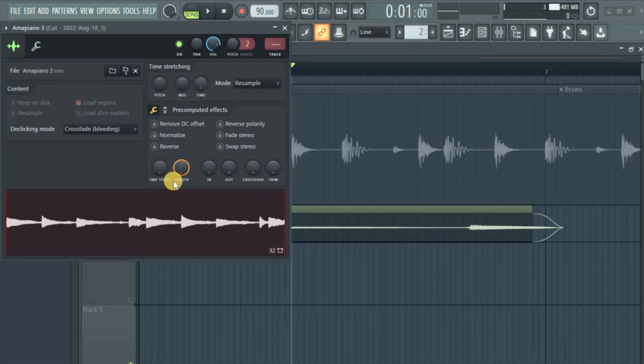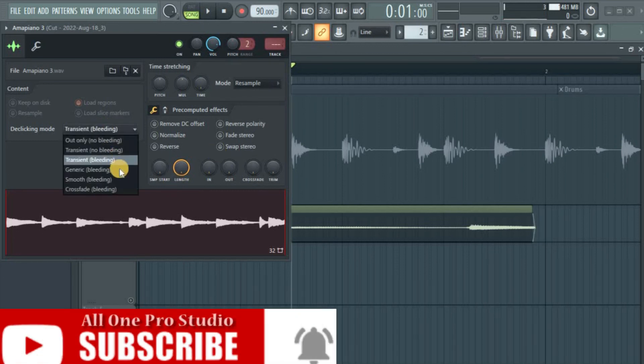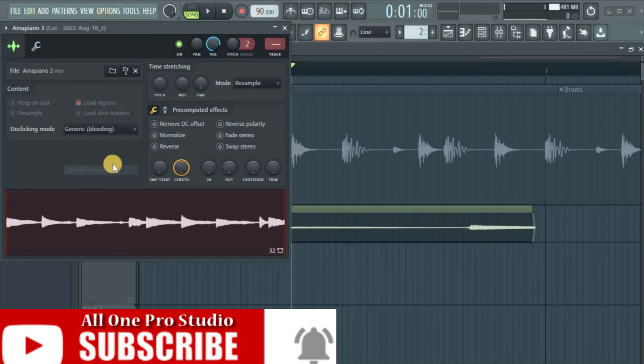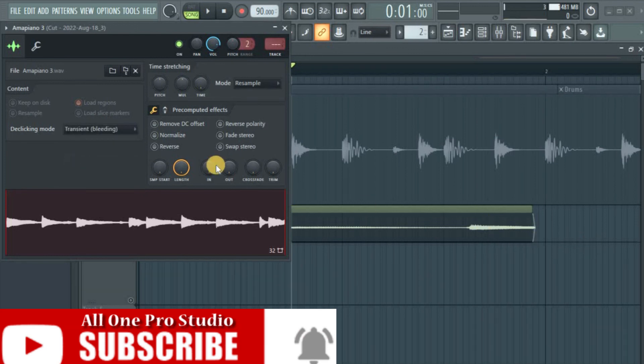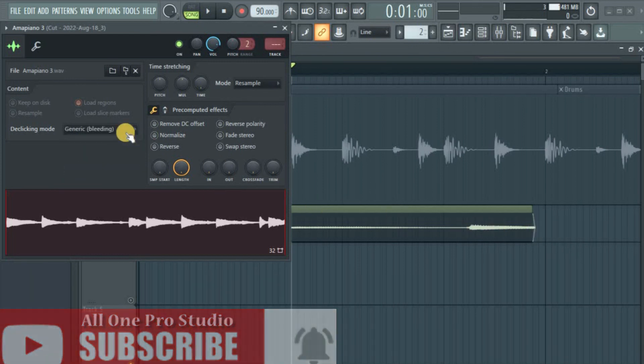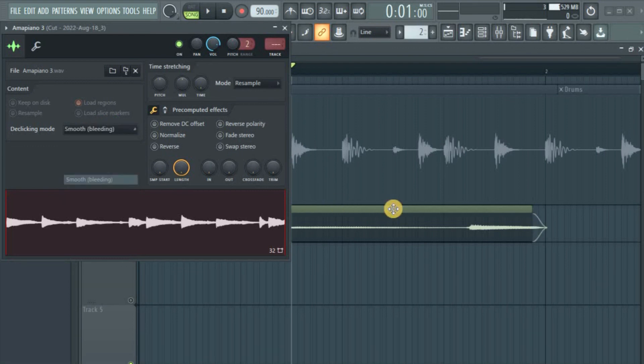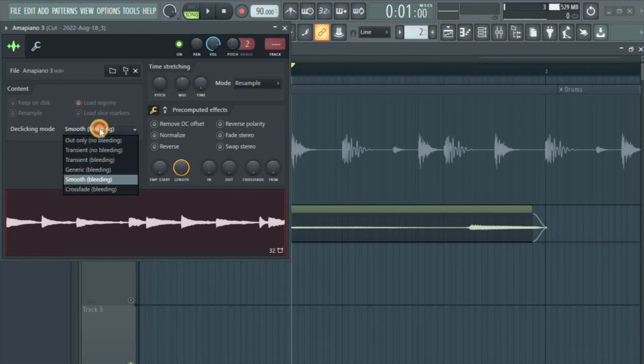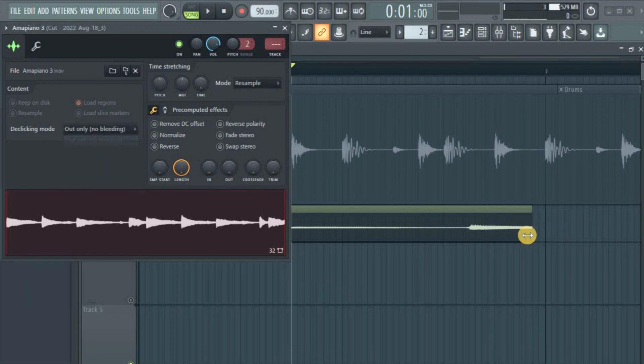know, now you know. Another thing I should let you know is as it goes down, the fade becomes bigger. For instance, we have the transient—little fade. Transient bleeding, generic—it's kind of bigger fade, longer fade. Smooth, longer fade. Smooth bleeding, the crossfade—longer fade.